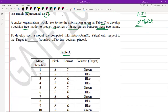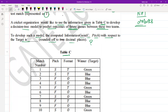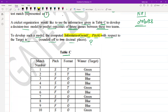So to develop such a model, the computed information gain G(C, pitch) with respect to the target, rounded off to two decimal places, is what we need to calculate. We need to calculate the information gain for C with respect to pitch so that the team can use a particular predictor for prediction between these two teams. This is our target.